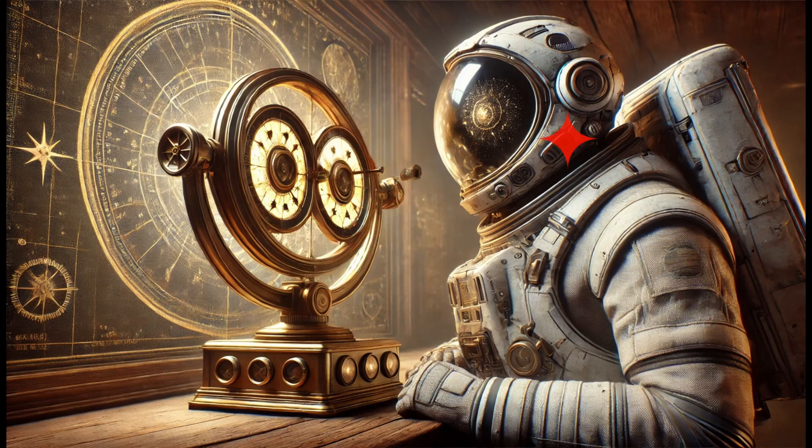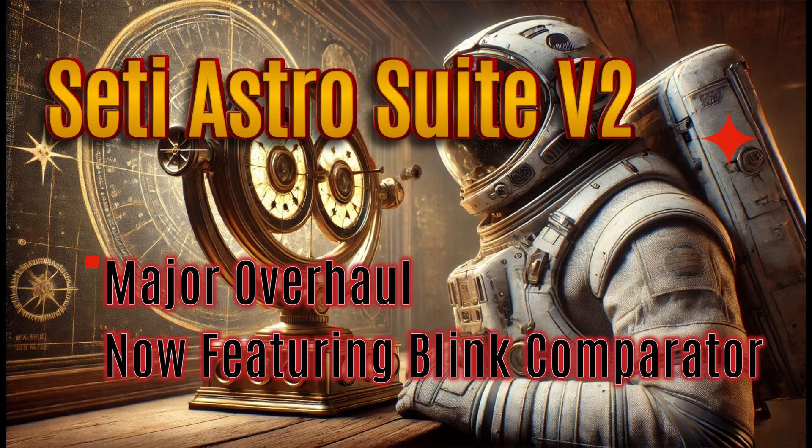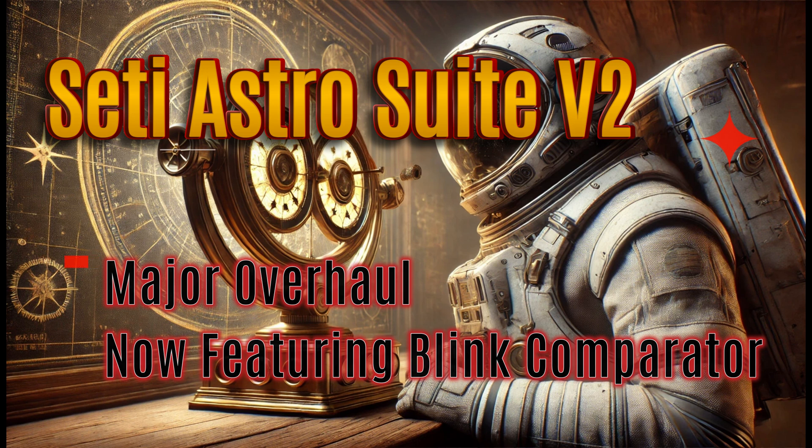SETI Astro Suite version 2. A complete overhaul, new features, and a blink comparator. Let's dive into it.